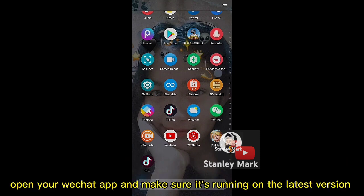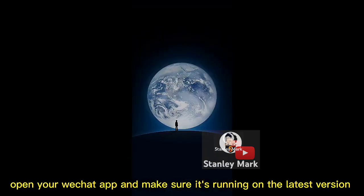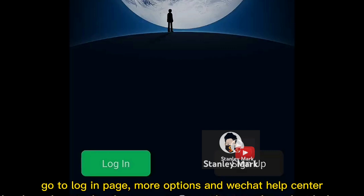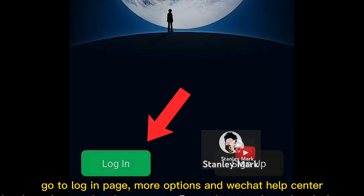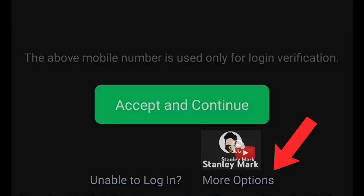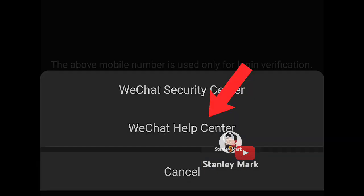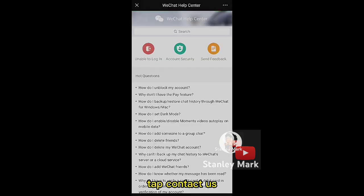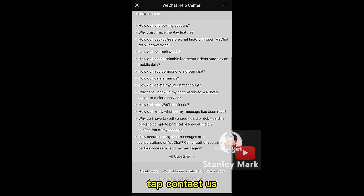Open your WeChat app and make sure it's running on the latest version. Go to the login page, then more options in the WeChat Help Center. Tap Contact Us.